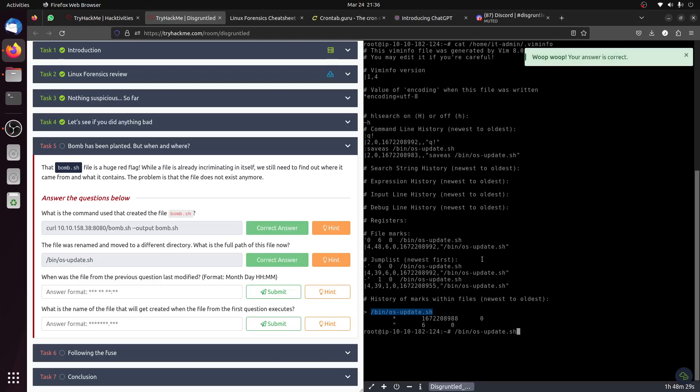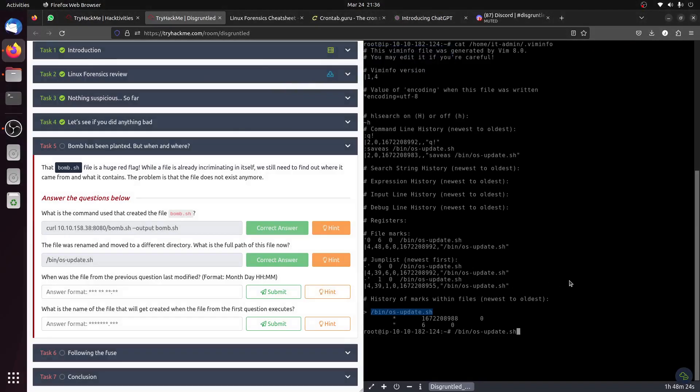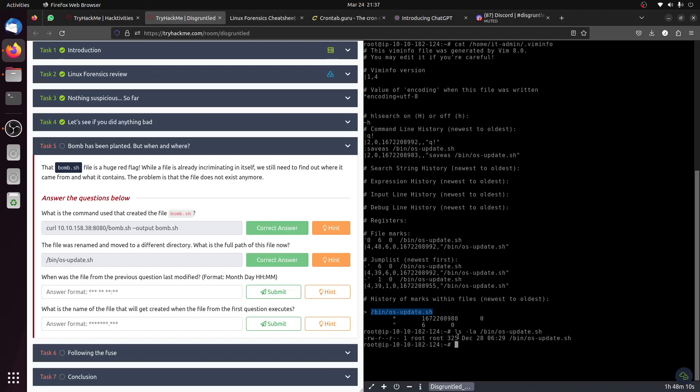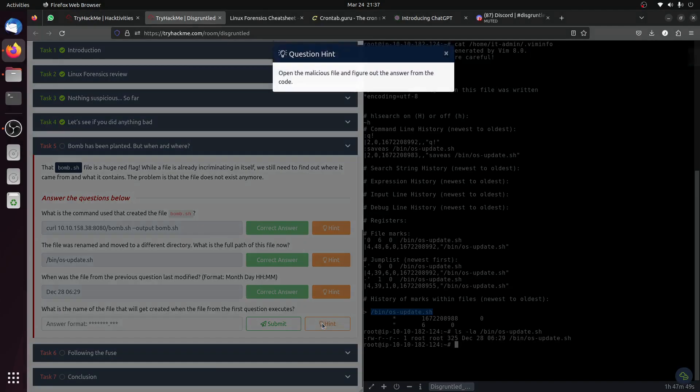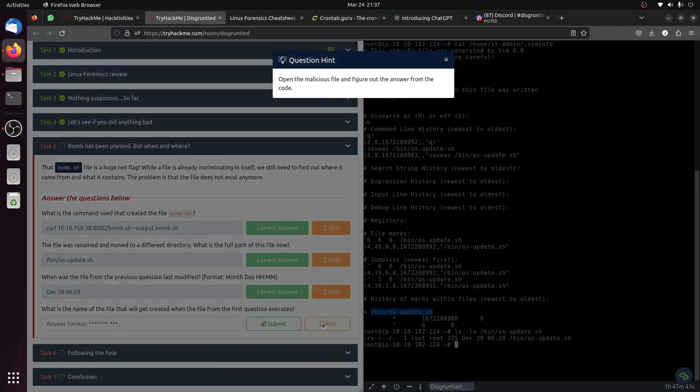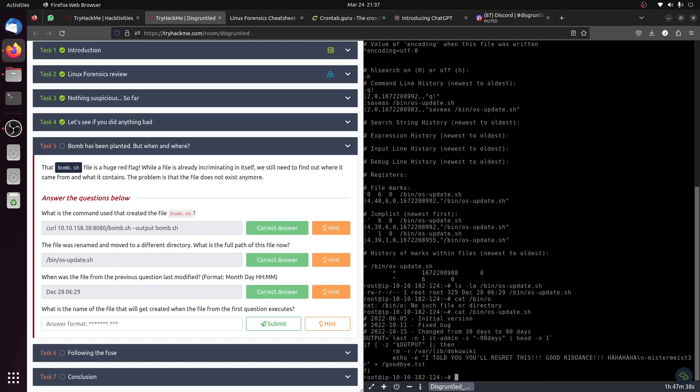When was the file from the previous question last modified? Okay, we can use ls -la. Ls -la binary, OS update. Now we have it - it's December 28, 06:29. Okay. And then, what is the name of the file that will get created when the file... okay, this is a cron job which opens the malicious file. Let's cat binary OS file.